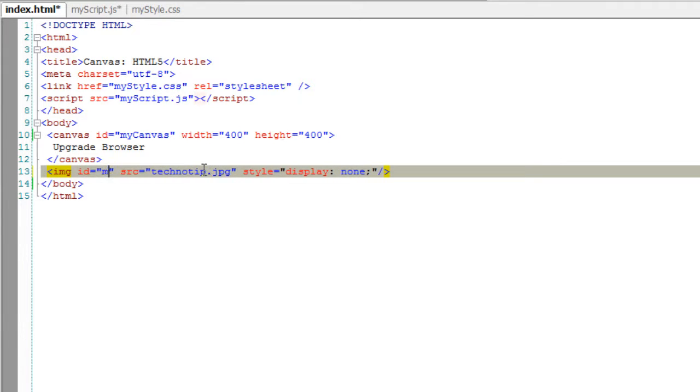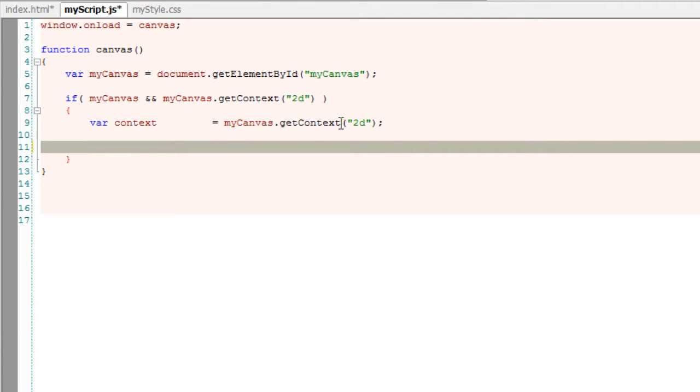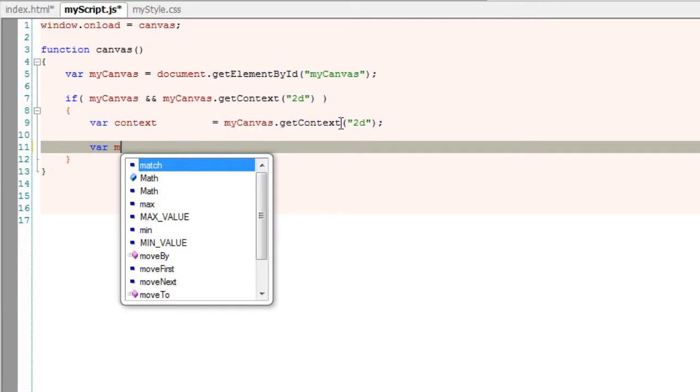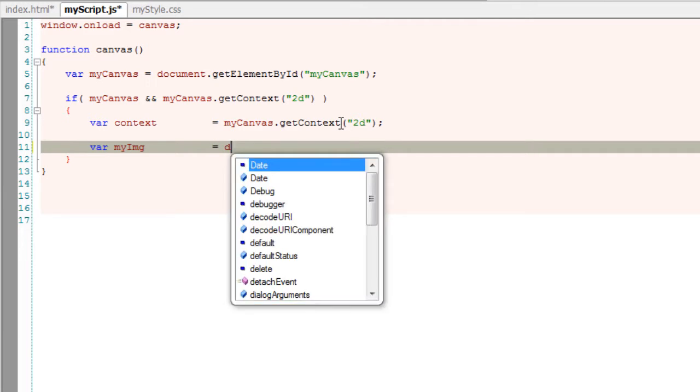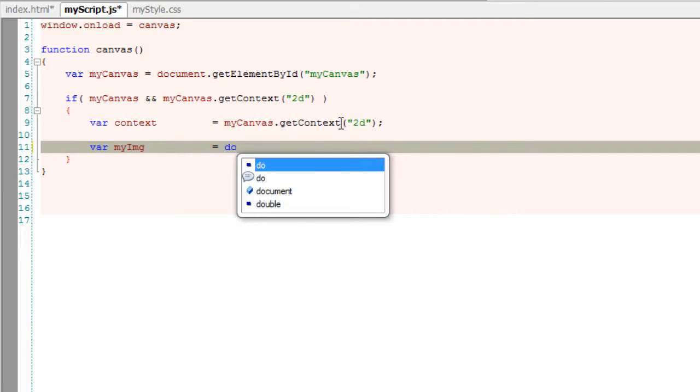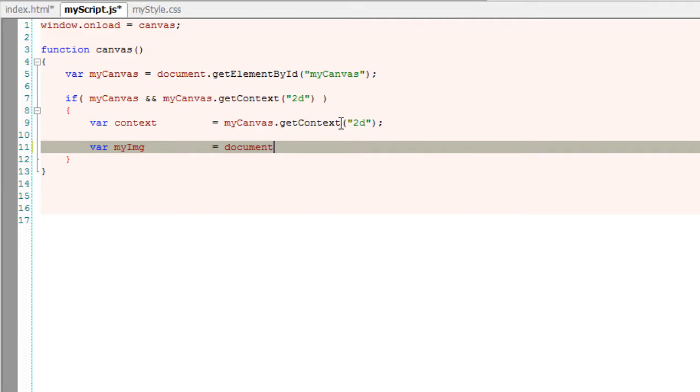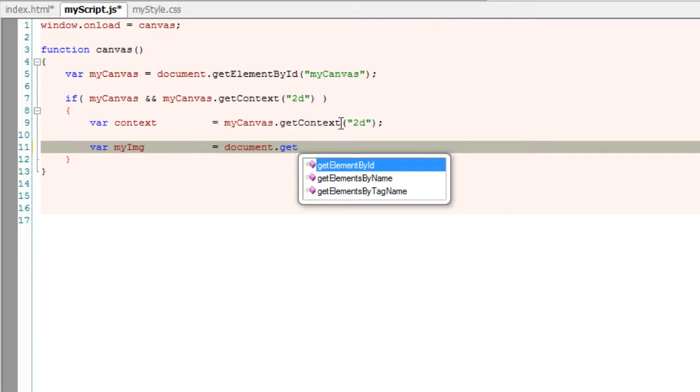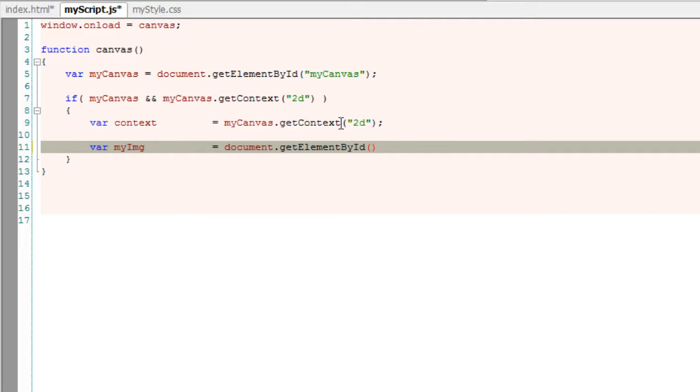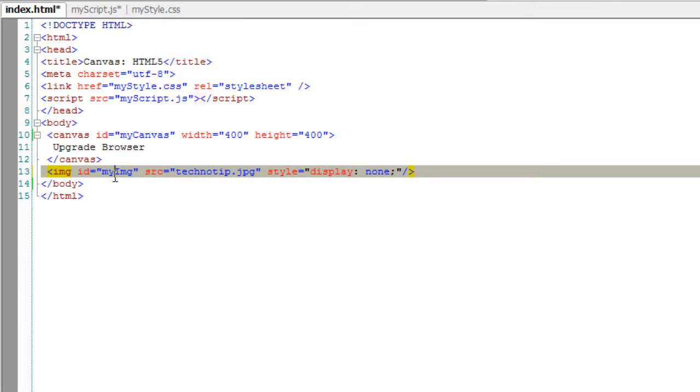To uniquely identify this image tag I'll give it an id called myimg. I'll get that image tag using the getElementById method and store it inside a variable called myimg.